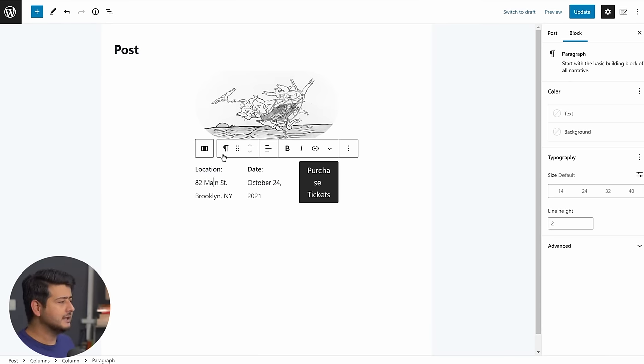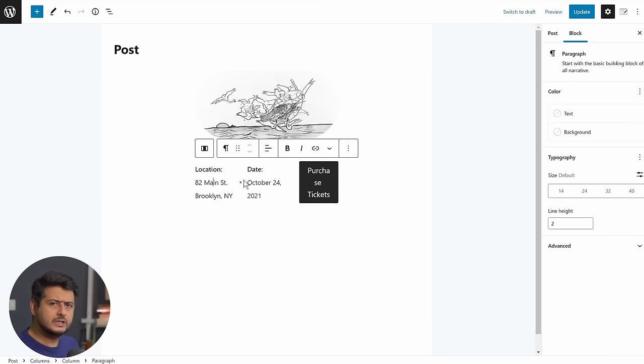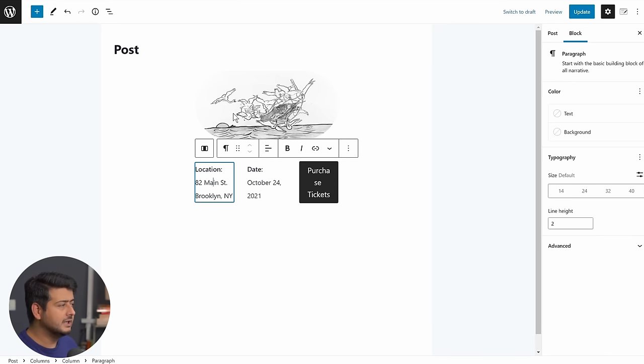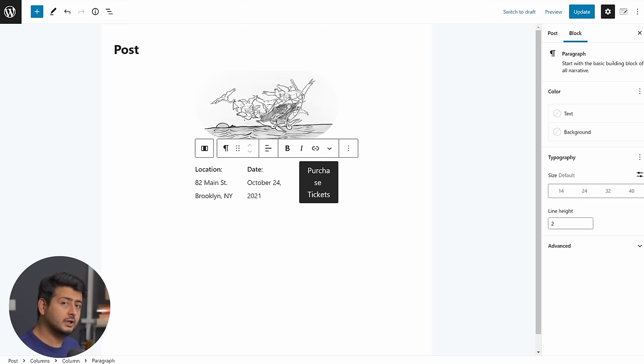And the best part is, once I've made the change, let's say I want to reuse this same pattern, or all the customizations I've done, I want to reuse them, I can save this entire block or this block pattern as a reusable block.